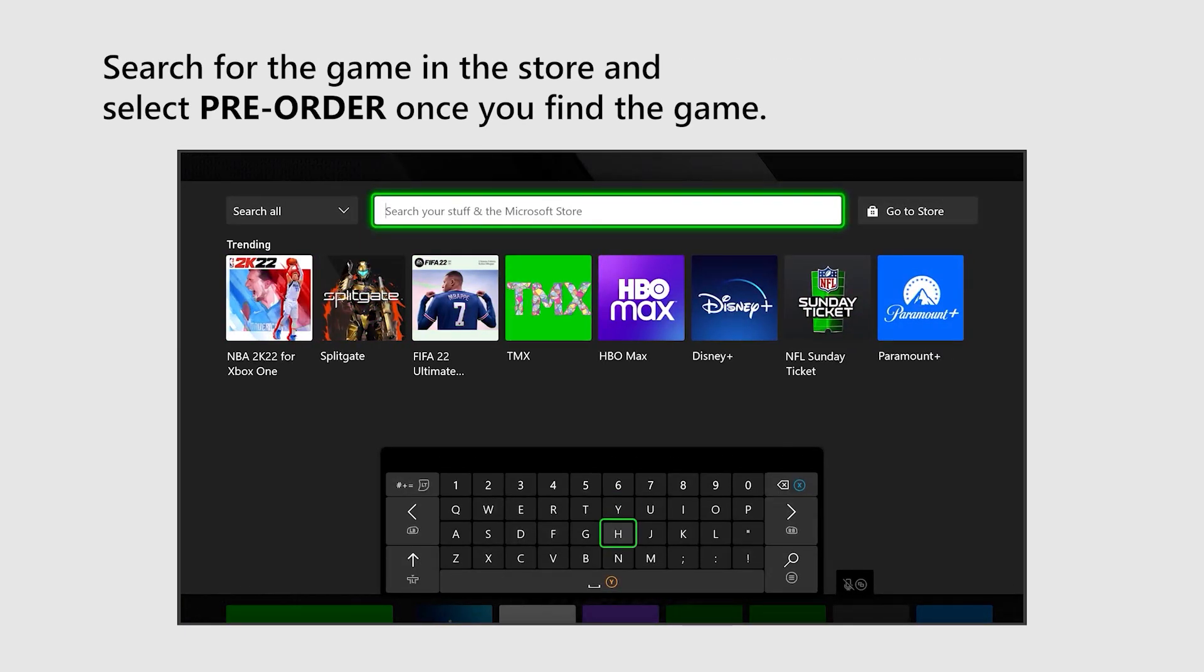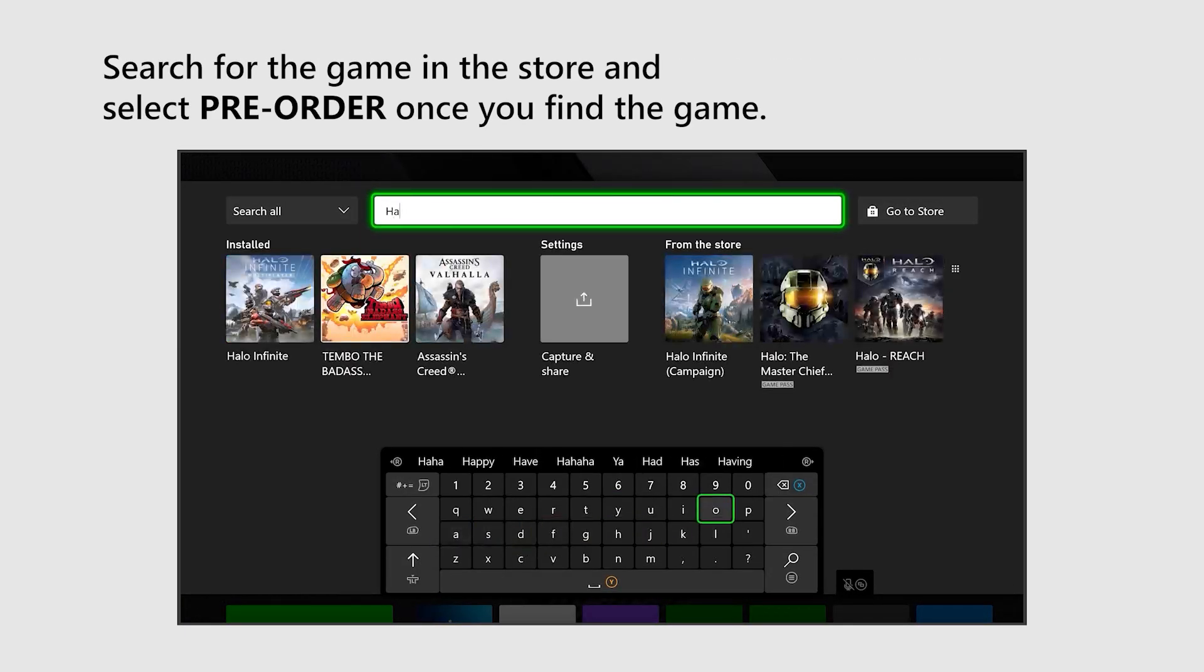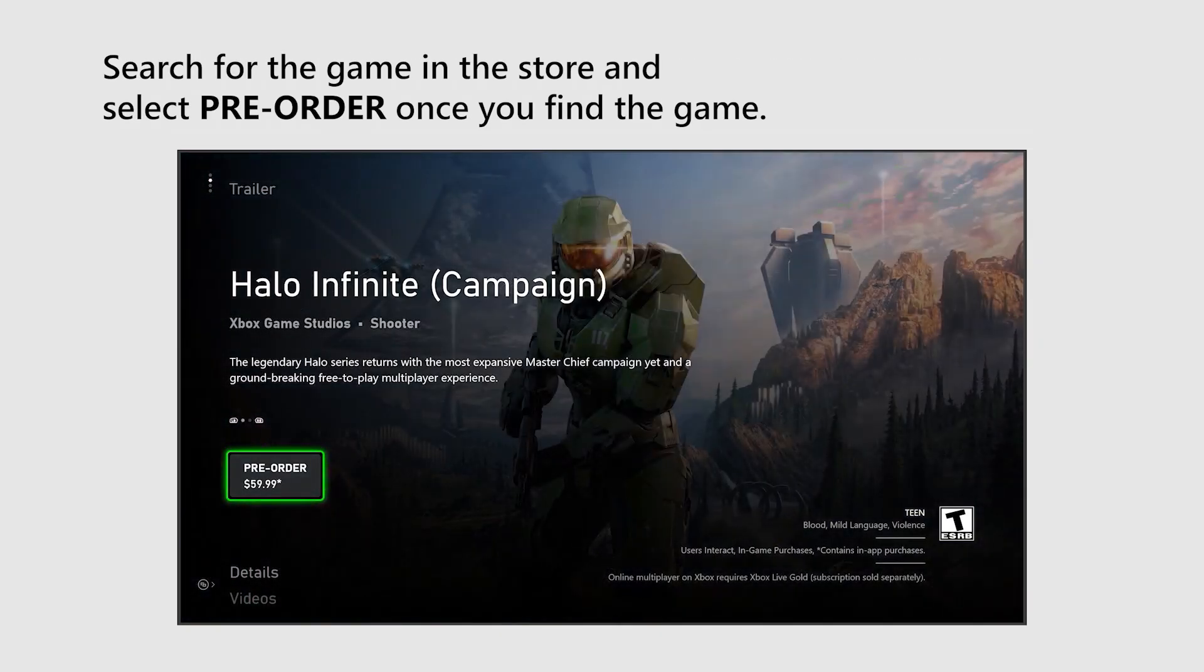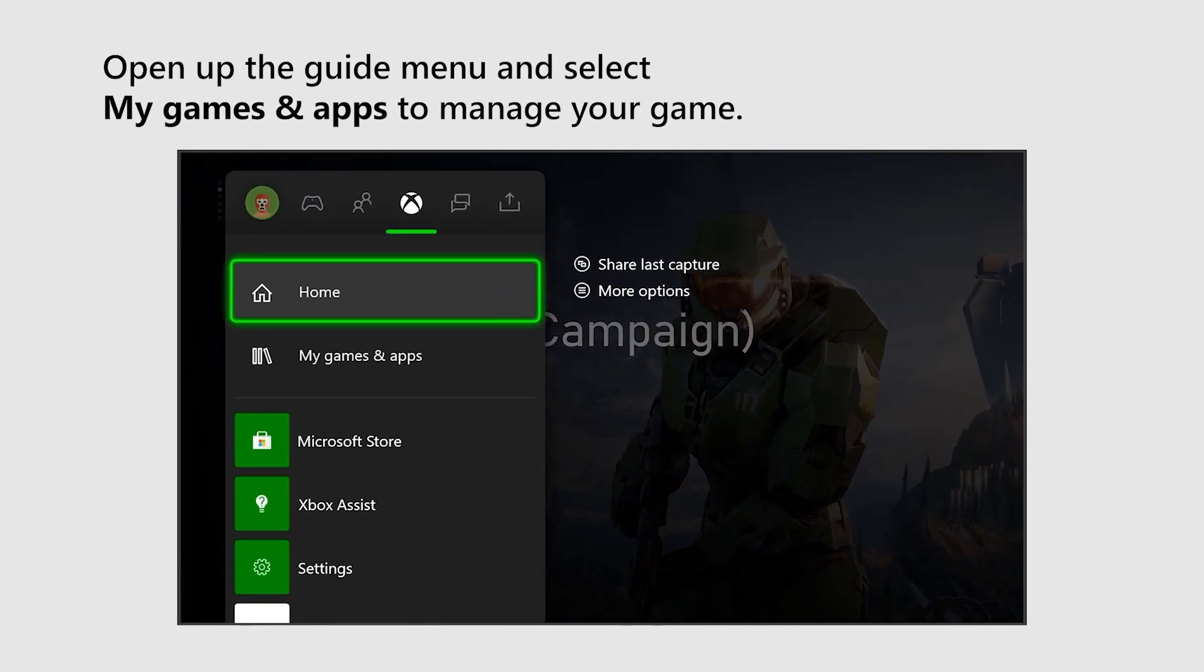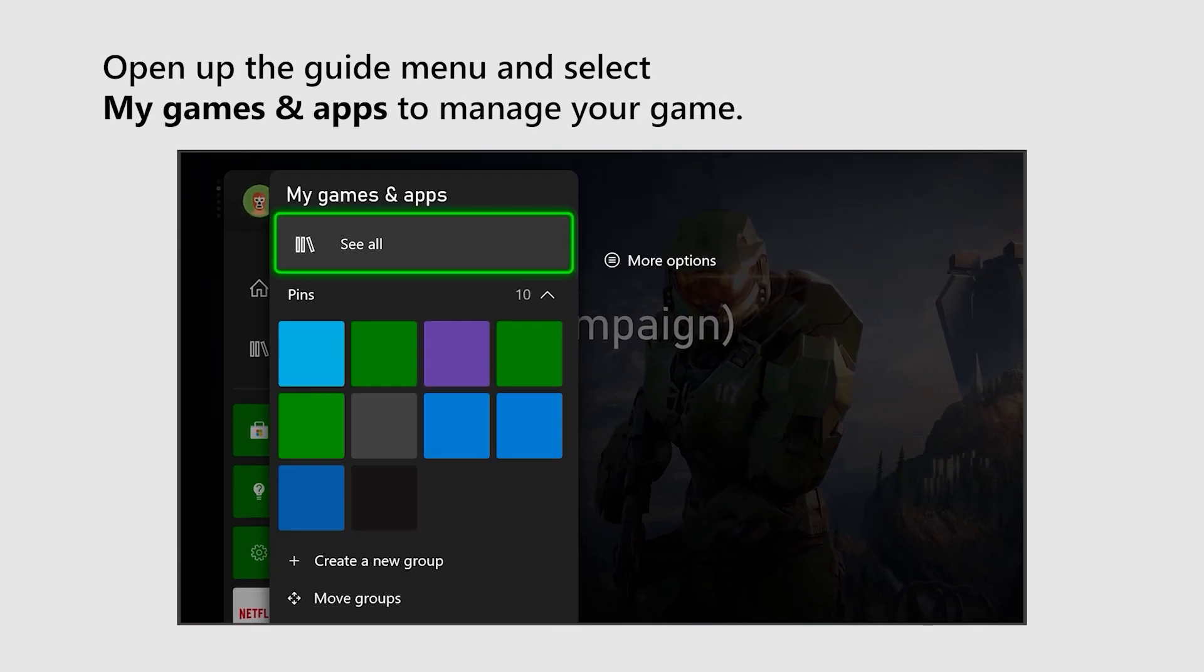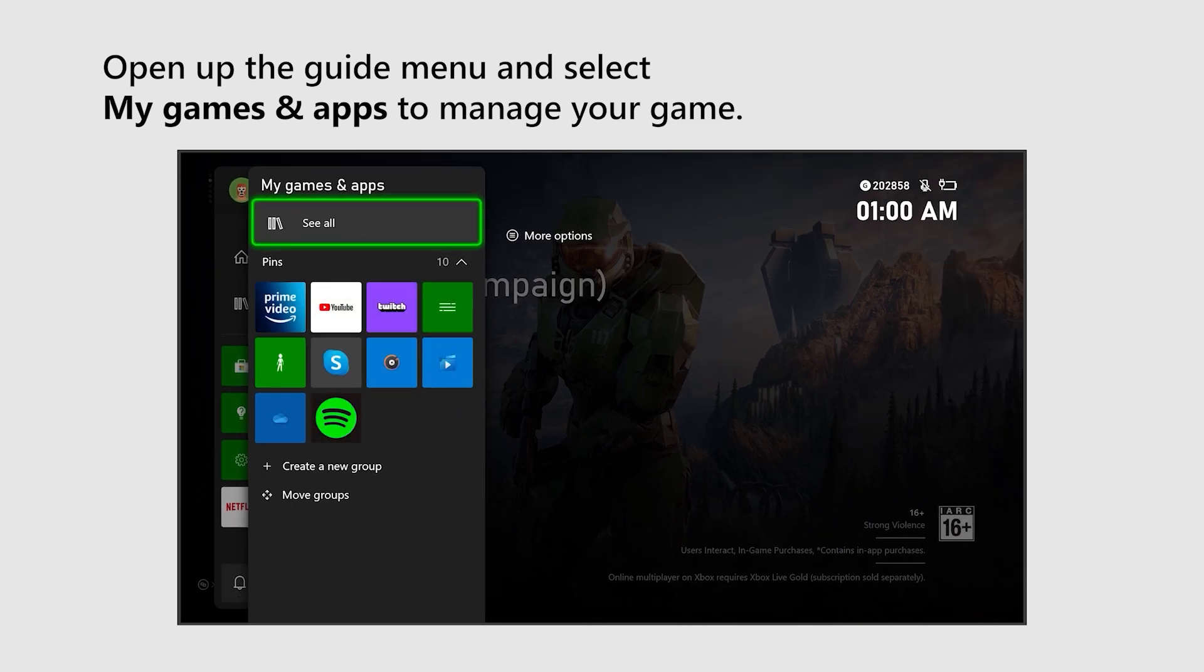Search for the game in the store and select Pre-order once you find the game. Open up the guide menu and select My Games & Apps to manage your game.